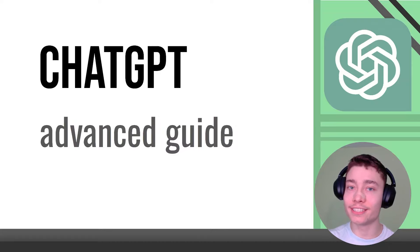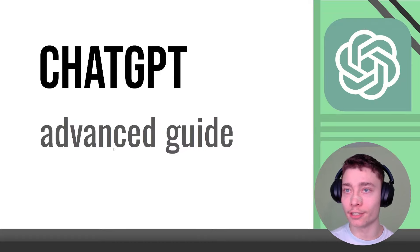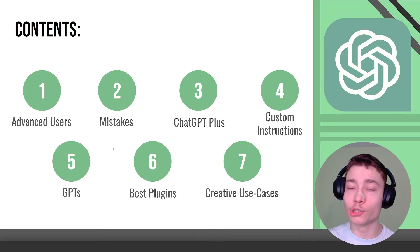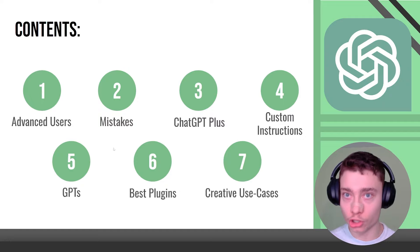My name is David Ondrej and this is my advanced ChatGPT guide. I split the guide into seven different modules.